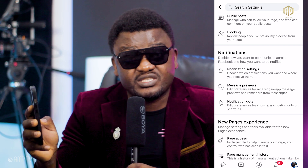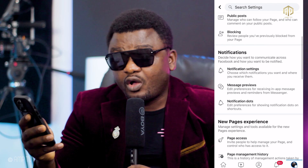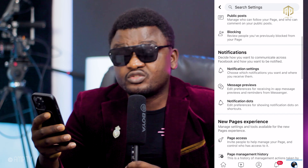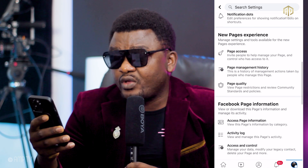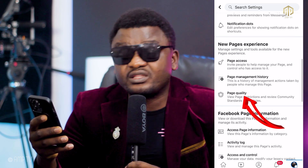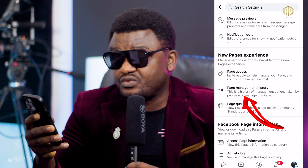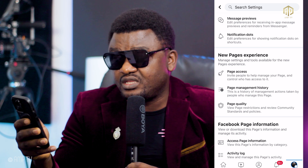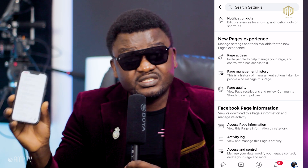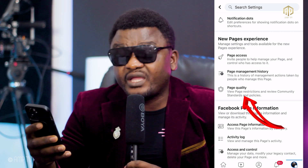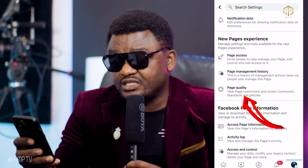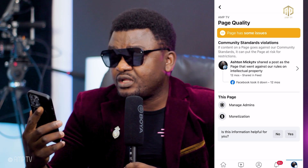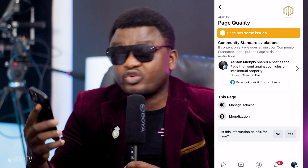That one is none of our business right now. All we need is to check our page quality. So you scroll down and you are going to see 'Page Quality' — right there under the New Pages Experience. You click on Page Quality. You can see that my page is having a violation.